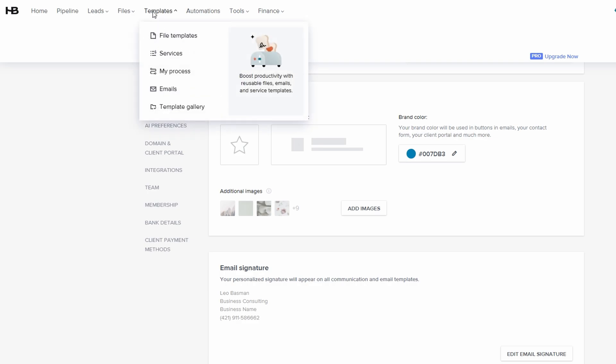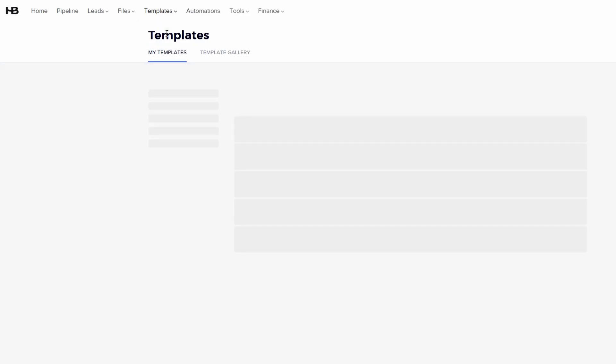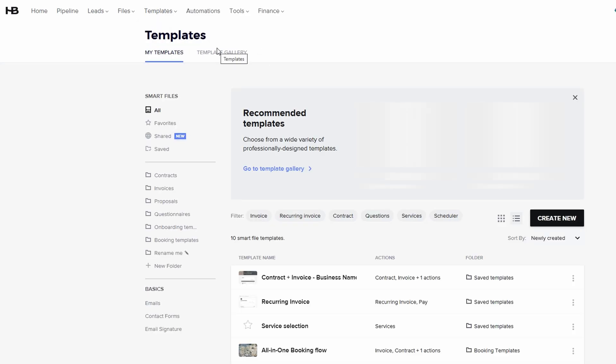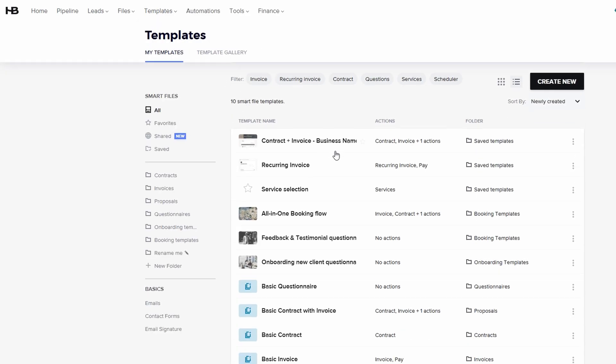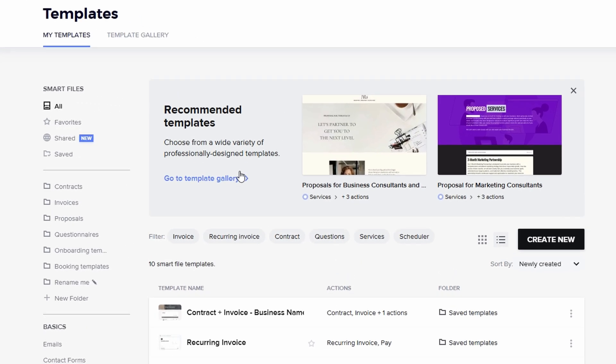They let you skip the repetitive task of creating contracts, emails, invoices, and proposals from scratch every time a new client comes along. With templates, all you need to do is input specific details, and the system will auto-fill the rest, so you're ready to send with just a click.